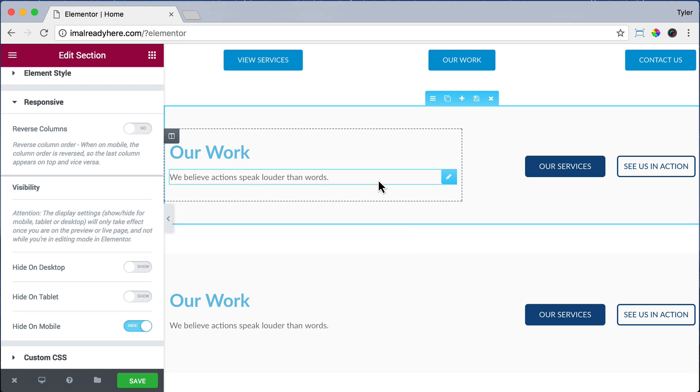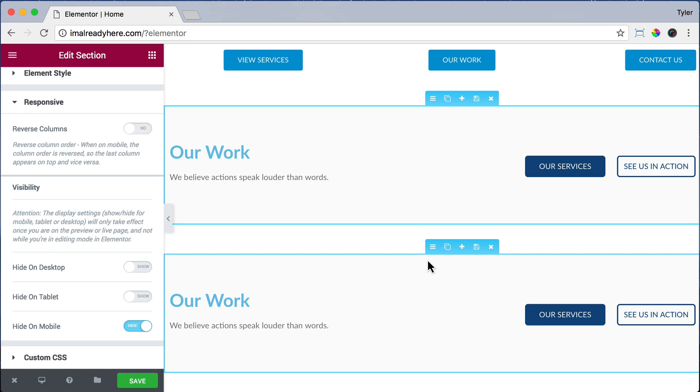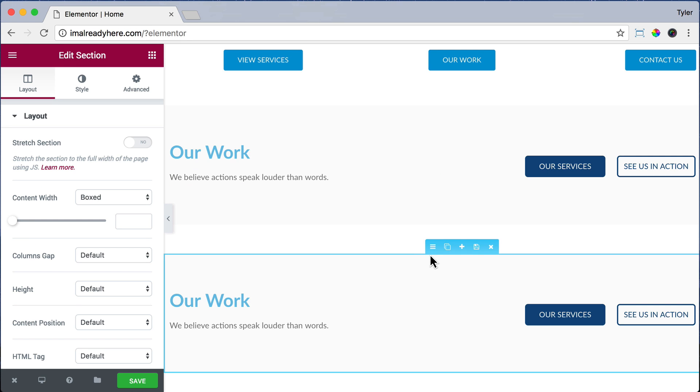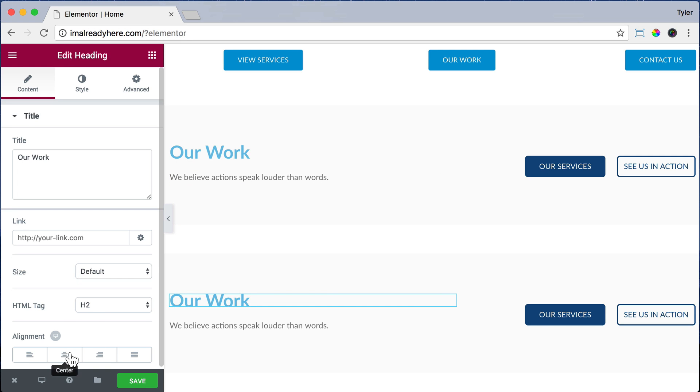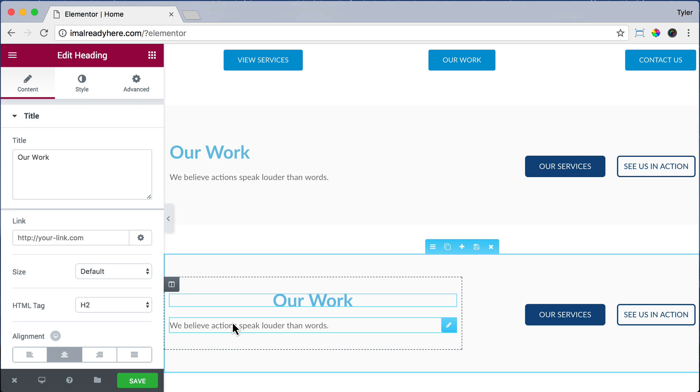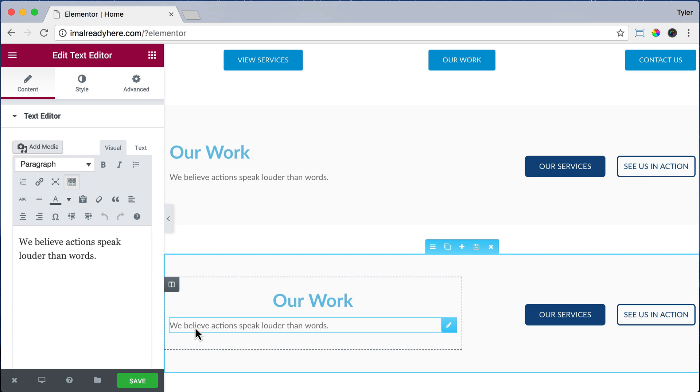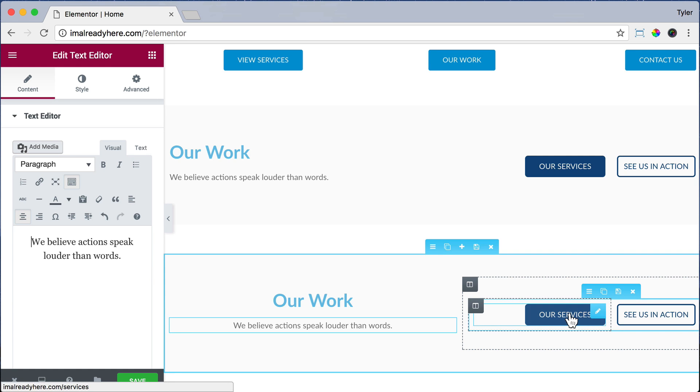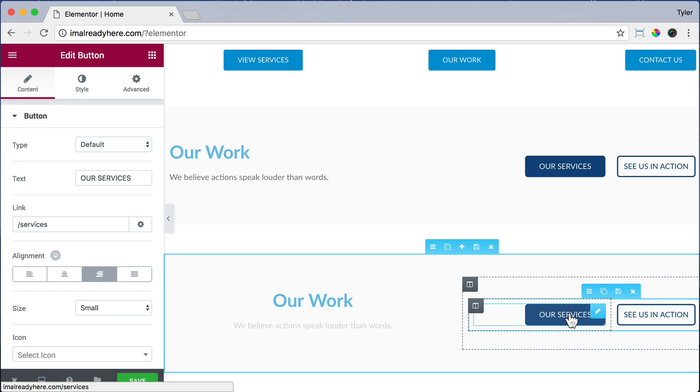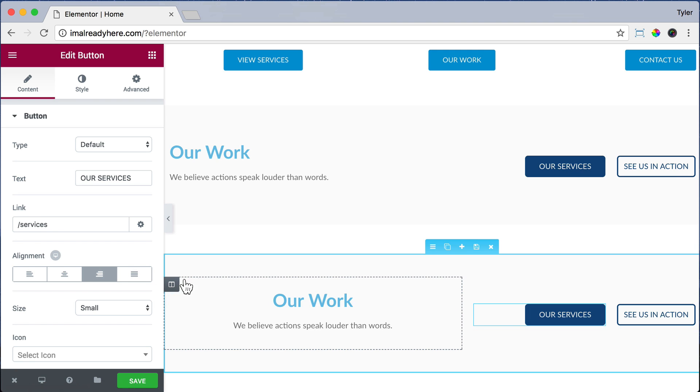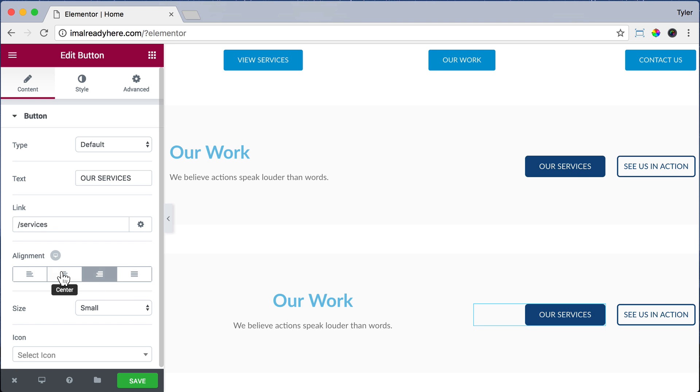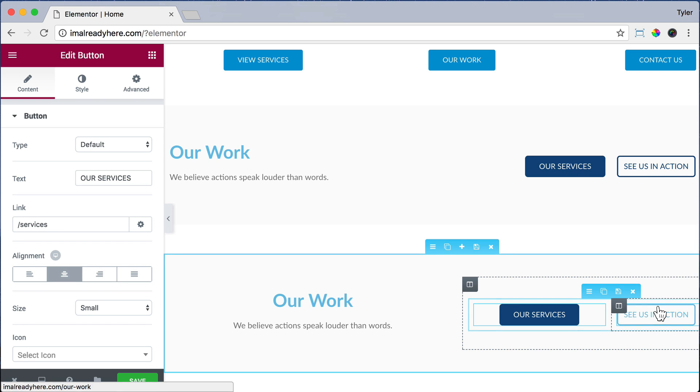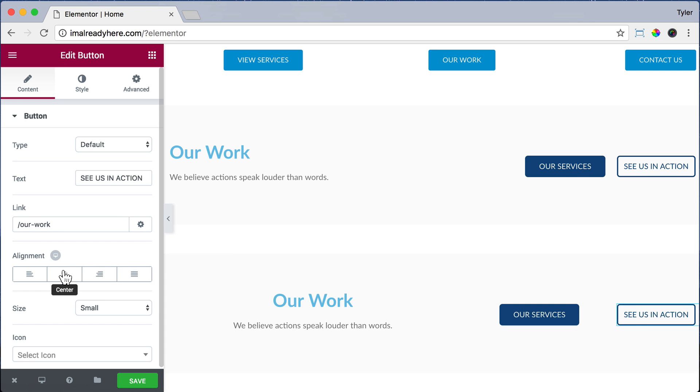Then let's edit our mobile version by clicking on the settings icon. And let's align this Our Work in the center, and align the text under it also in the center, and put the button in the center, and put the other button in the center.